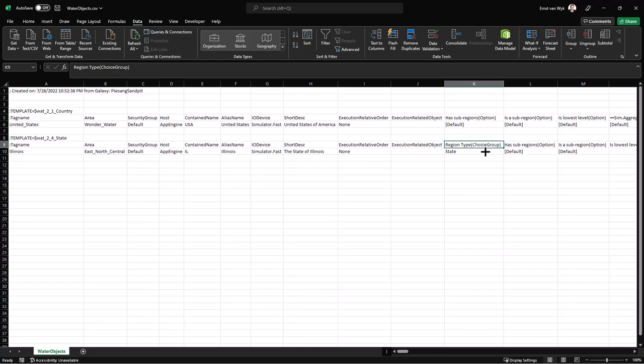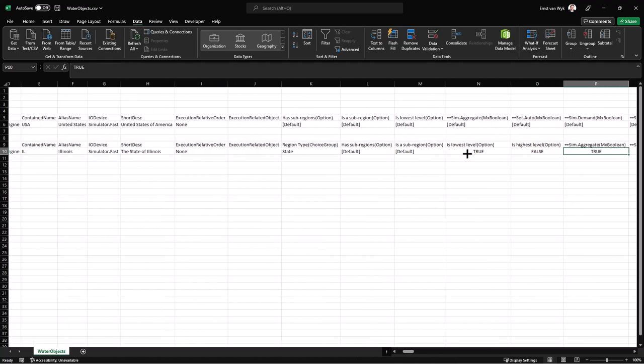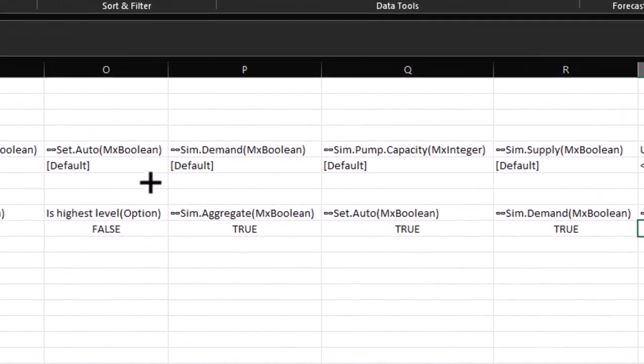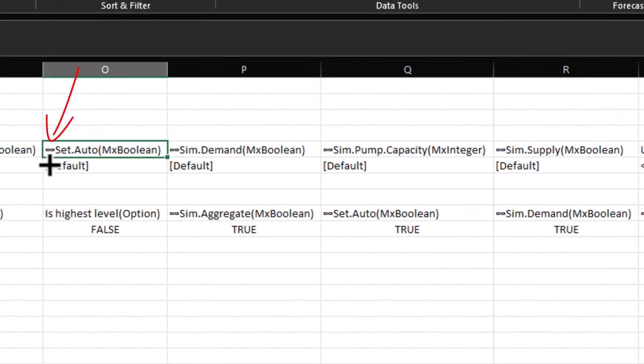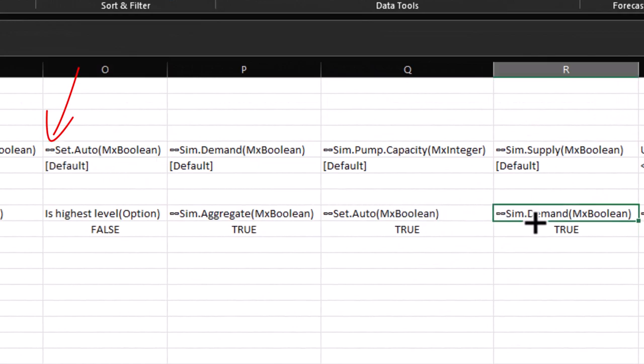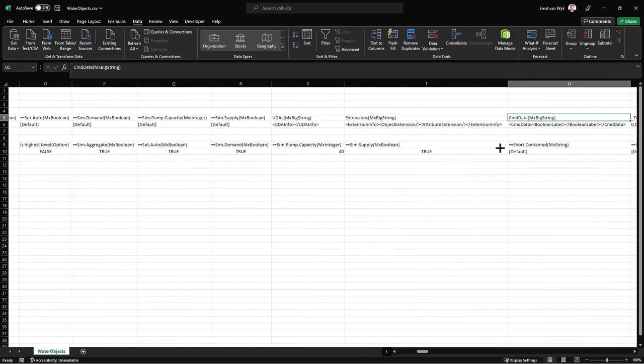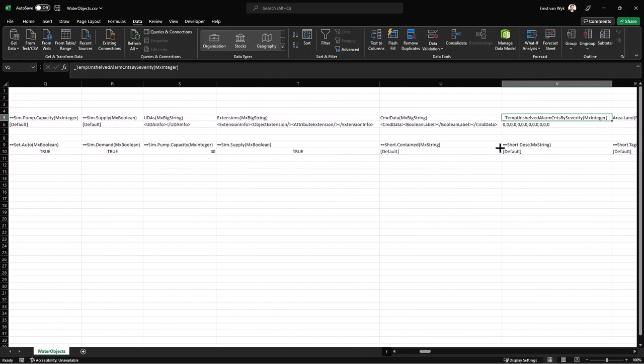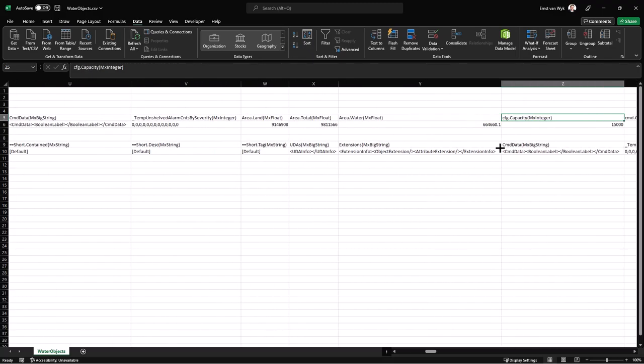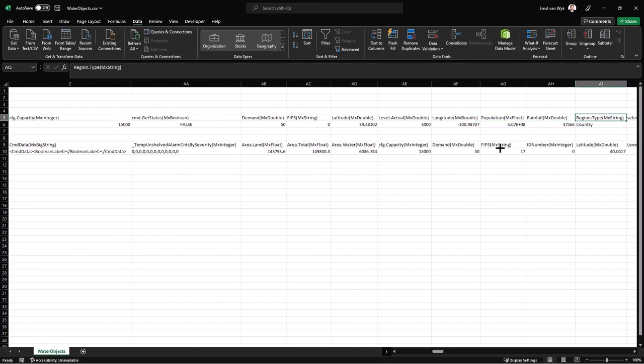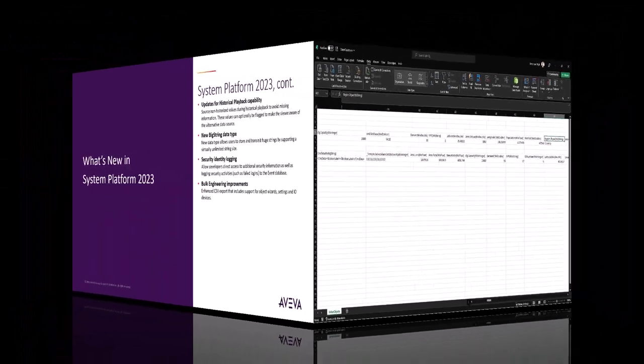Options as well as choice groups will be listed, and you'll be able to set a default or override the defaults with values in there. Also, settings will be available. Settings will be indicated using the link symbol there, and those settings will also be able to be overridden, or you can specify the defaults in there. And then lastly, we also added the data type, integer, string, and those kinds of things to the back of all other attributes in there, so it will be easy to identify if something is a double a float or integer or a string. We hope that these improvements to the CSV export will make it a lot easier to do bulk engineering in the future.